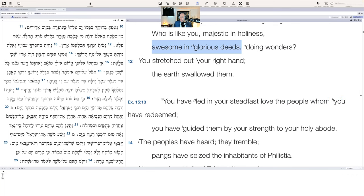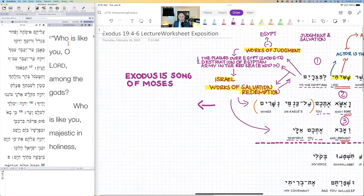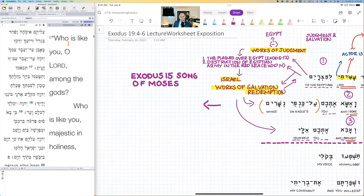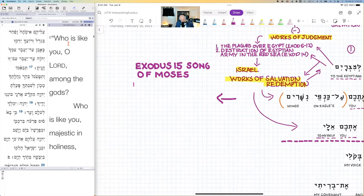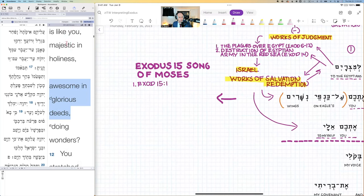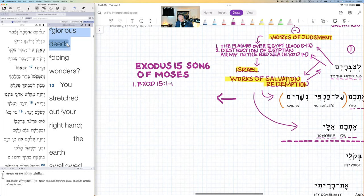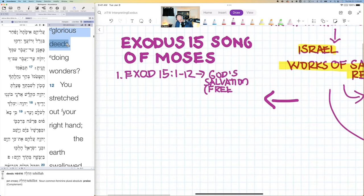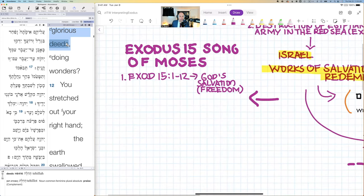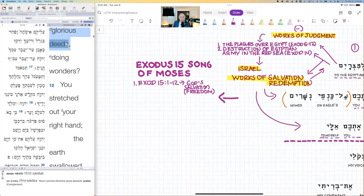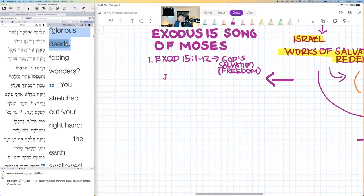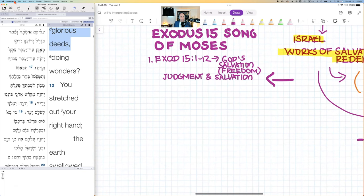'Who is like you among the gods? Who is like you, majestic in holiness, awesome in glorious deeds' — and there's the word asah as a participle, describing 'doing wonders.' It's not past, present, or future — it's fundamental to the character of God; he is the one who does wonders. So in Exodus 15:1-12, we see God's salvation — freeing Israel — alongside the works of judgment.